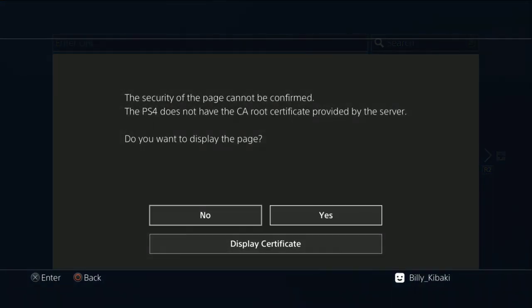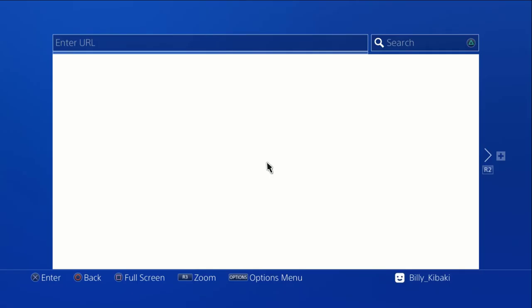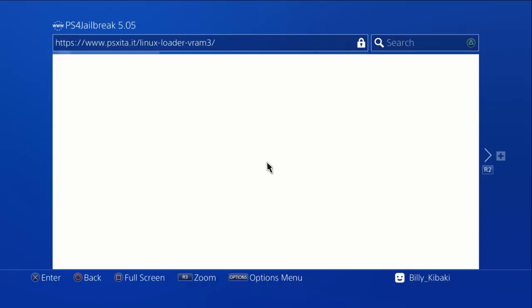Press yes if you get this message, yes again. Make sure that you guys enter that URL right there. Make sure that it ends with VRAM 3. You guys should know about this from my last videos, so make sure that it ends with VRAM 3. Give it time until it loads.